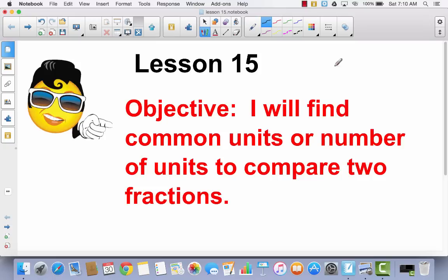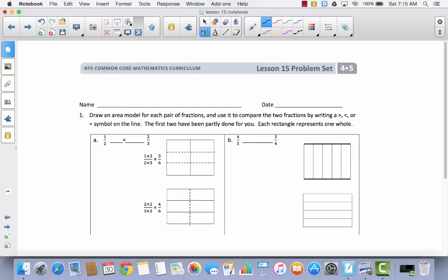Lesson 15. I will find common units or number of units to compare two fractions. In lesson 14, we figured out how we could find a common numerator or a common denominator in order to compare fractions, and today we're going to continue that strategy in lesson 15. Go ahead and get out your problem set. We're going to draw a few area models, but we're not going to draw all area models to find equivalent fractions. We're also going to be using some multiplication.